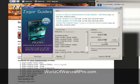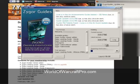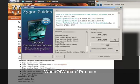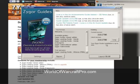So all I have to do to update is click the Update button — it doesn't get any easier than that. So once my guide is updated, I can just click the Launch WoW button to start playing.